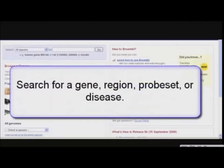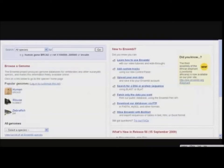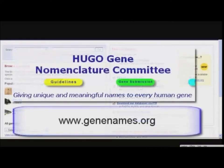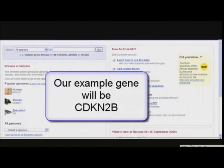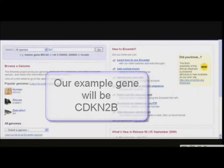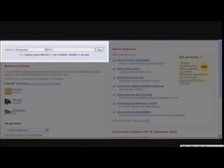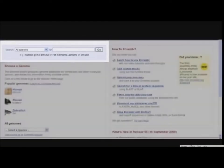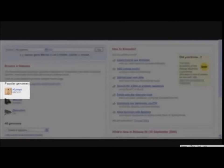We could search for a gene by ID or name, a chromosomal region, a probe set, or even a disease. In this particular example, we will search for a human gene with the HGNC identifier — the assigned human gene name from the Hugo Gene Nomenclature Committee — CDKN2B, and we will use it as an example to navigate through the pages of Ensembl. We could search directly from this main page by typing in human CDKN2B gene, or simply just CDKN2B. However, let's click on Homo sapiens to move to the species-specific homepage for human.